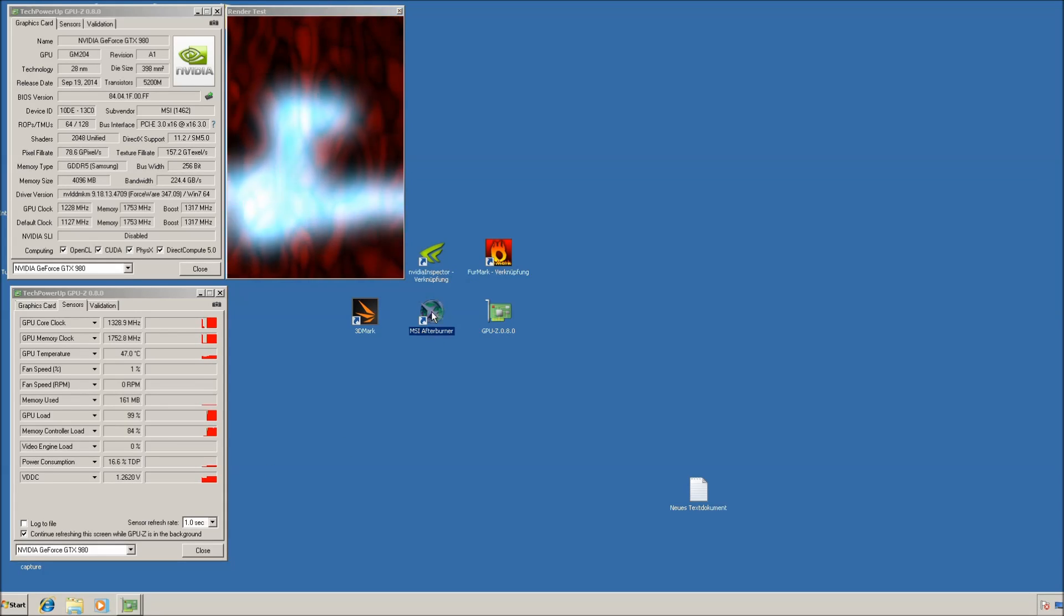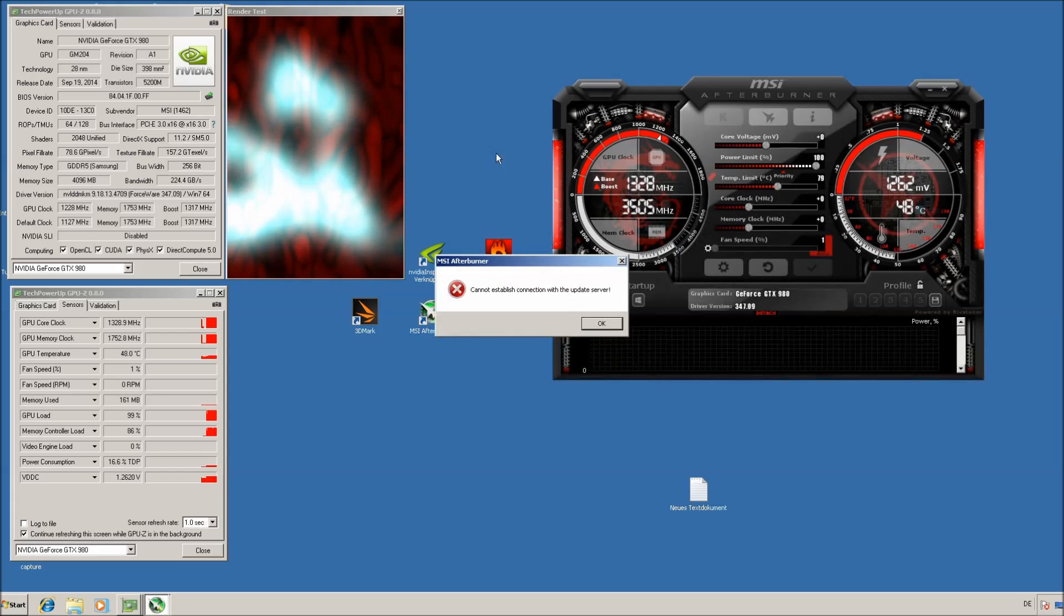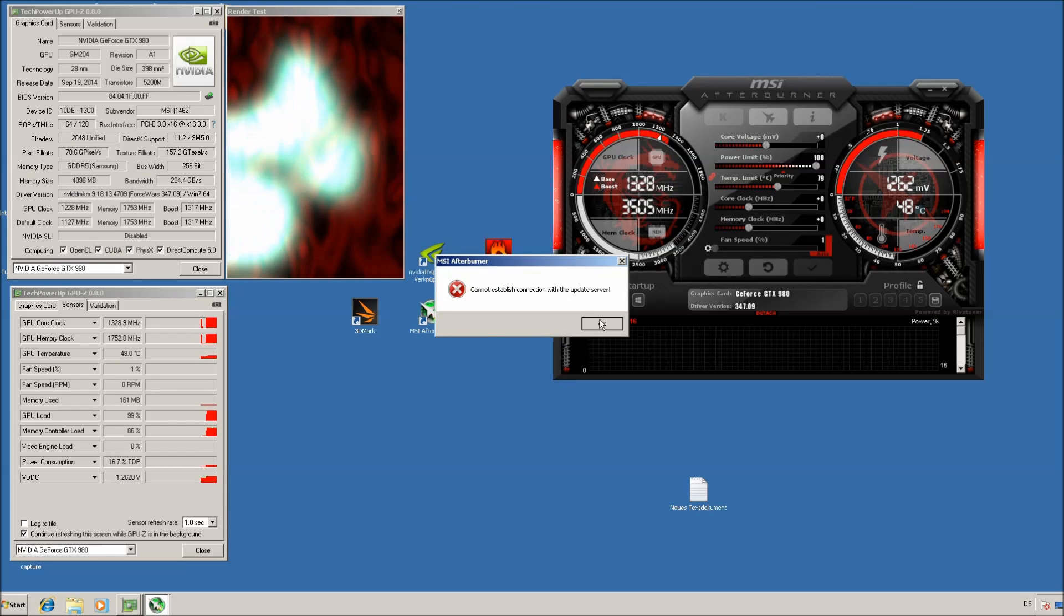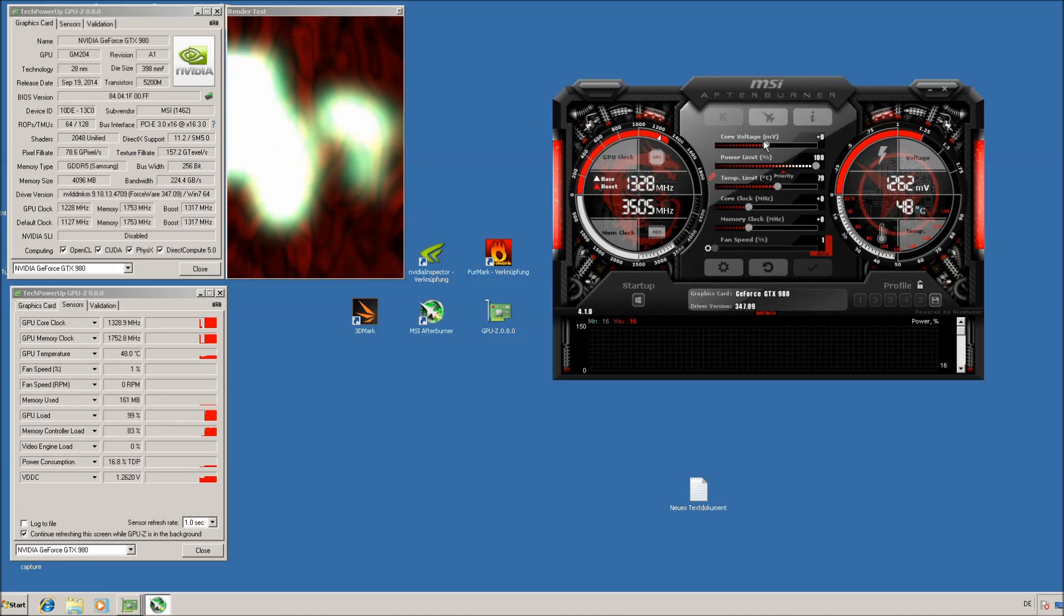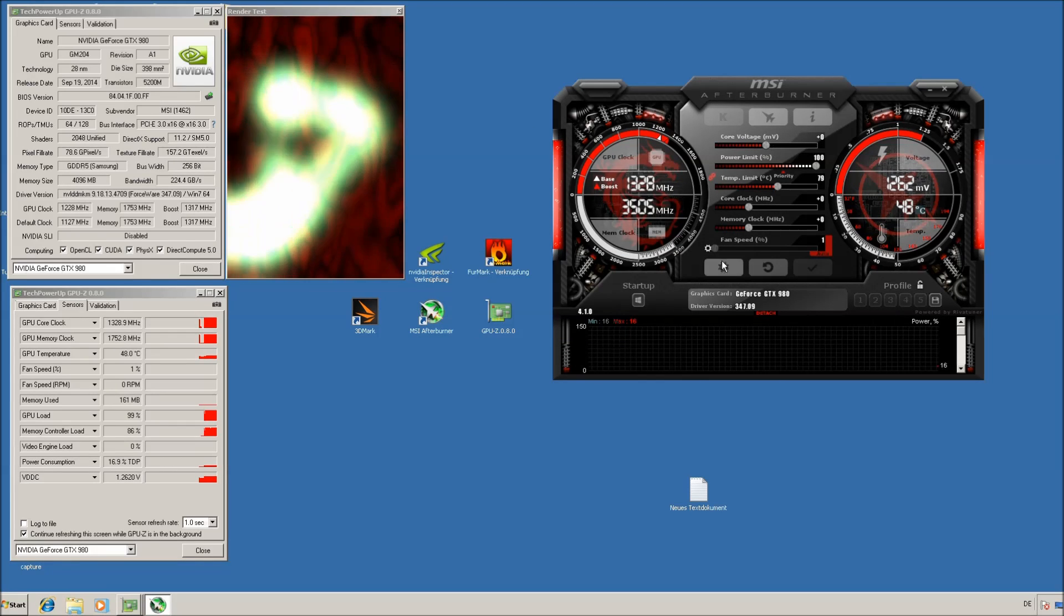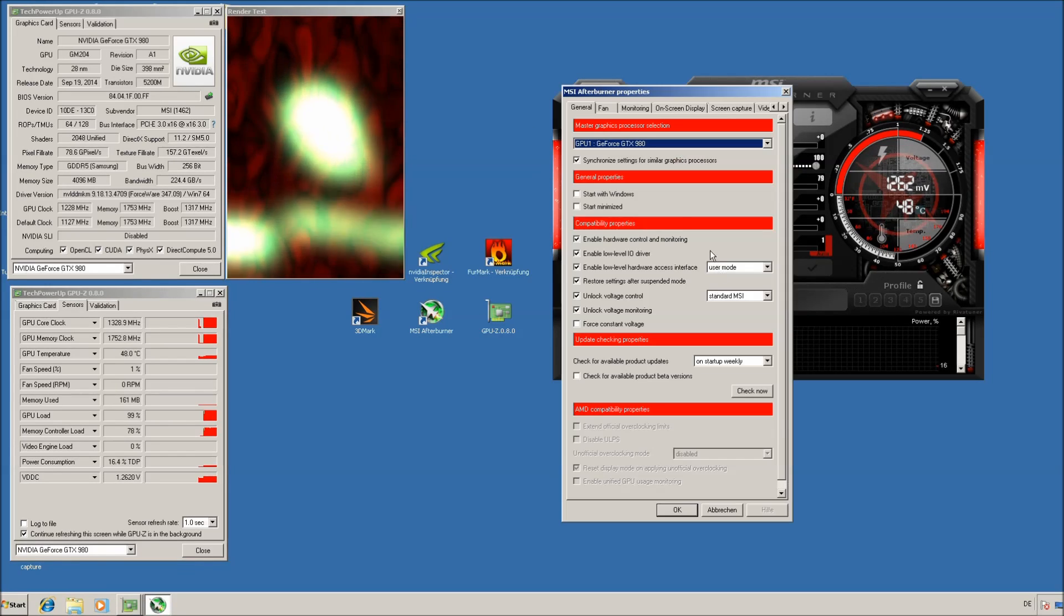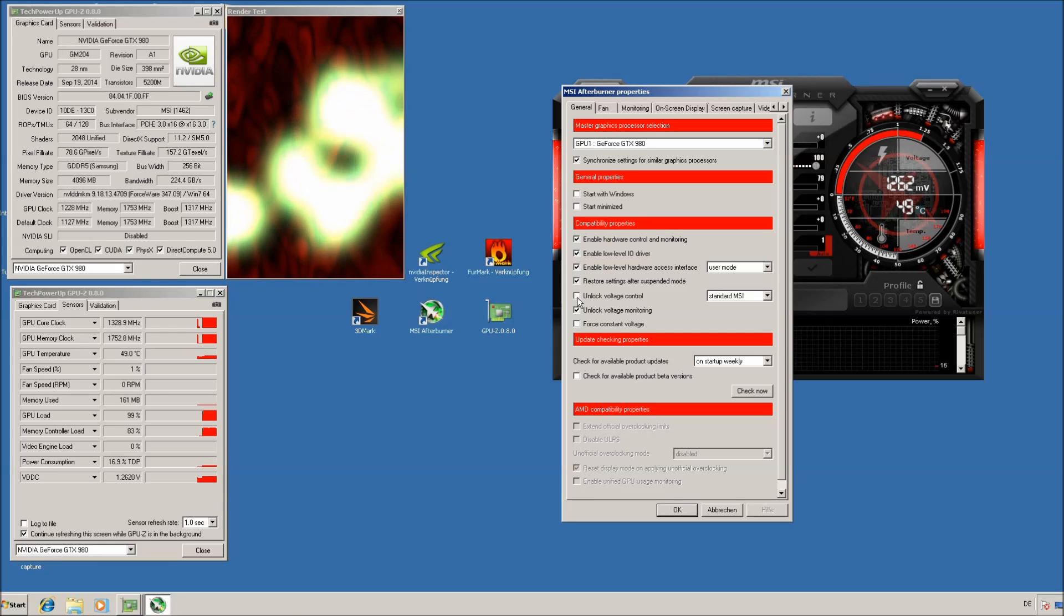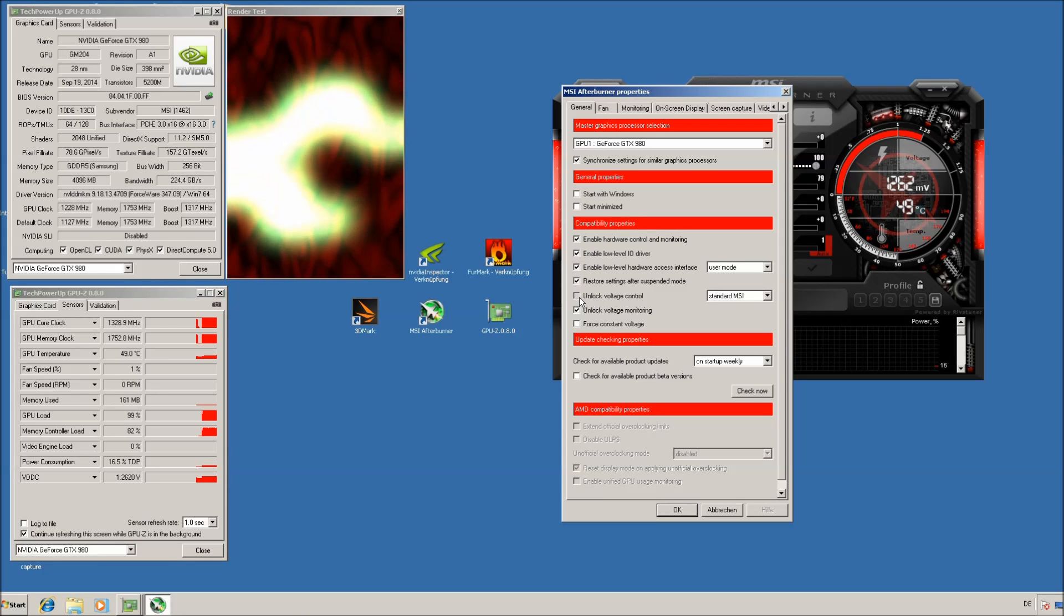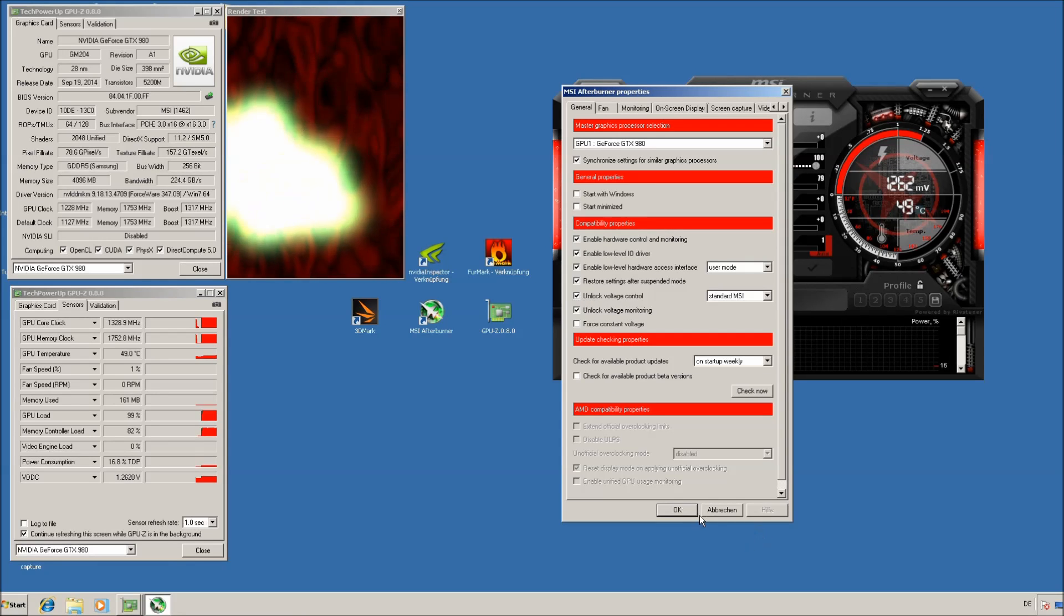The next thing you have to do is open the MSI Afterburner. To unlock the core voltage, you have to go to the settings and unlock voltage control here.